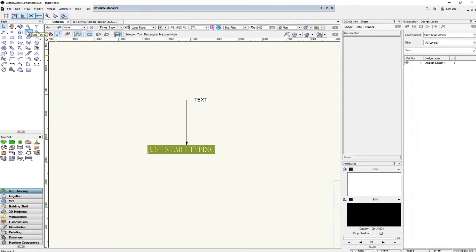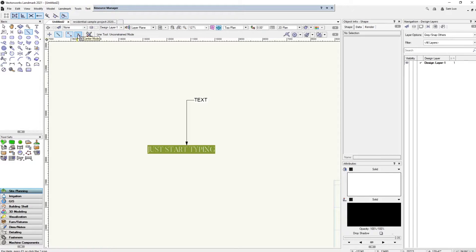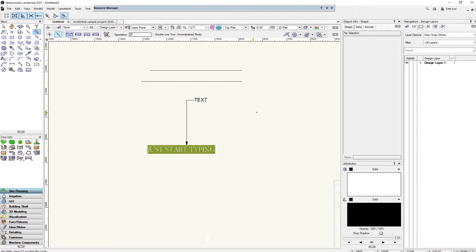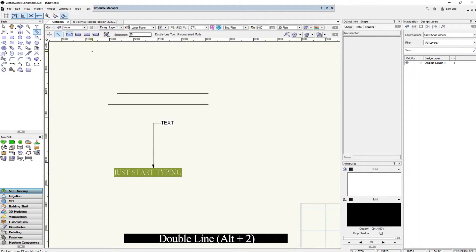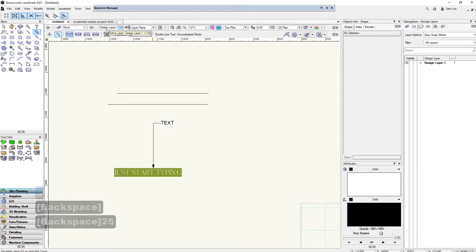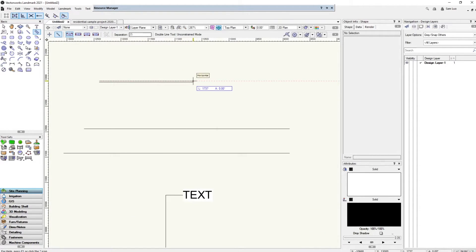Next is the simple line tool — shortcut 2. You have different modes: you can draw from one end to the other, or start from the center and stretch out. The double line mode is very useful especially for drawing walls. You can change the separation between the two lines — for example, set it to 25 — and draw two parallel lines at the same time.